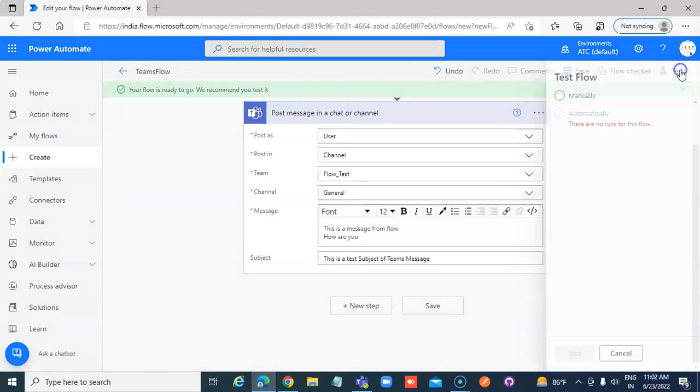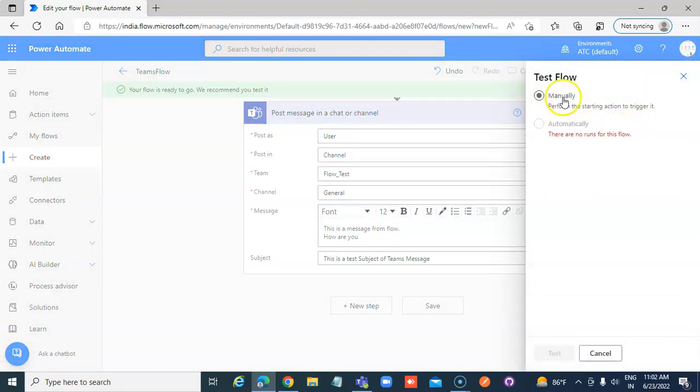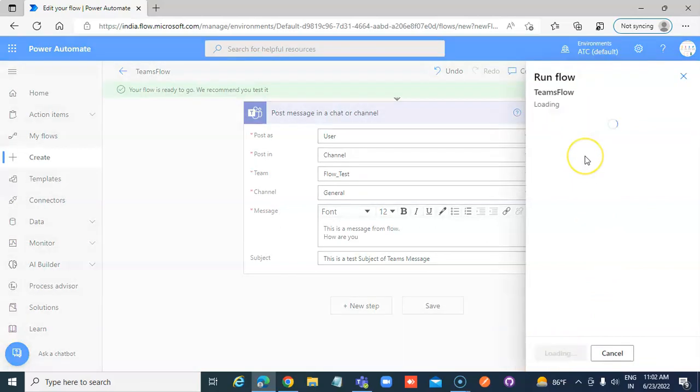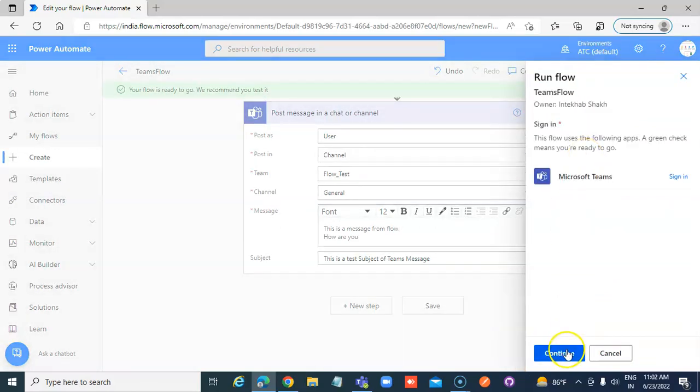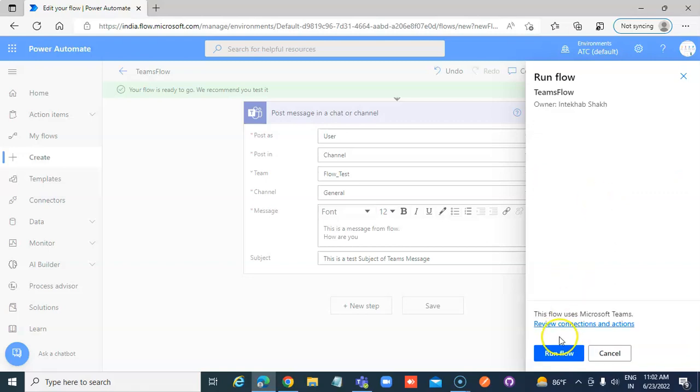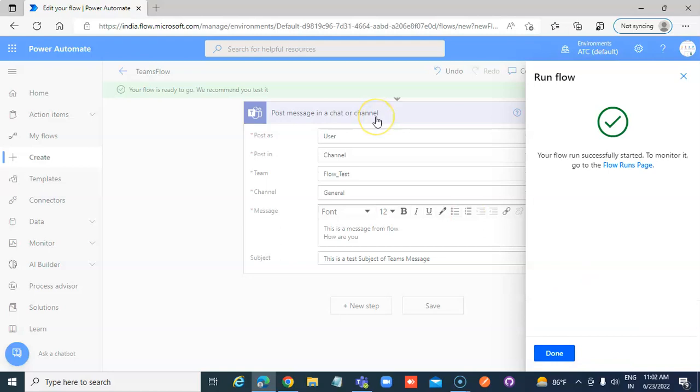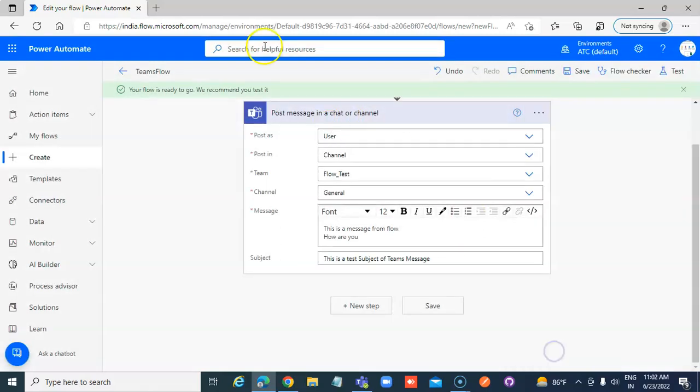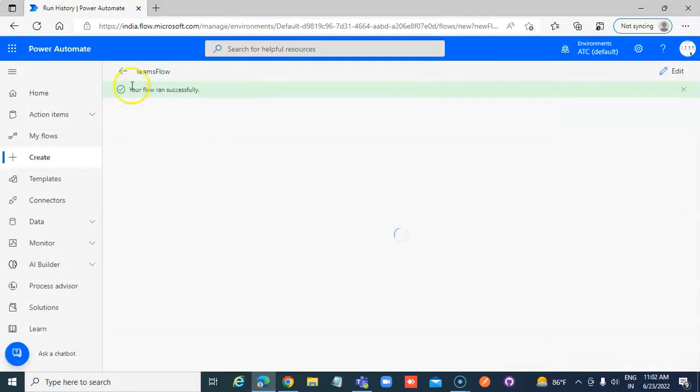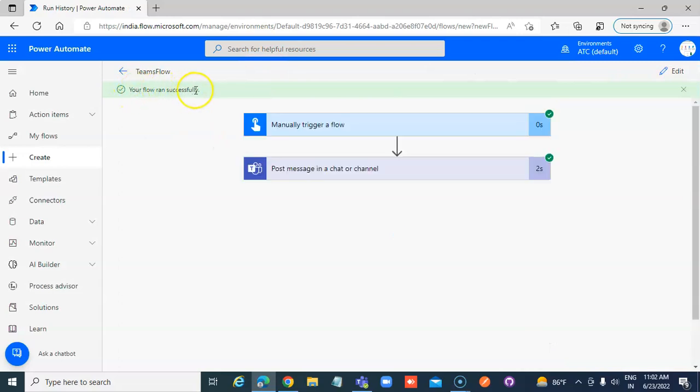Test manually, continue, run flow. Done. Flow ran successfully.